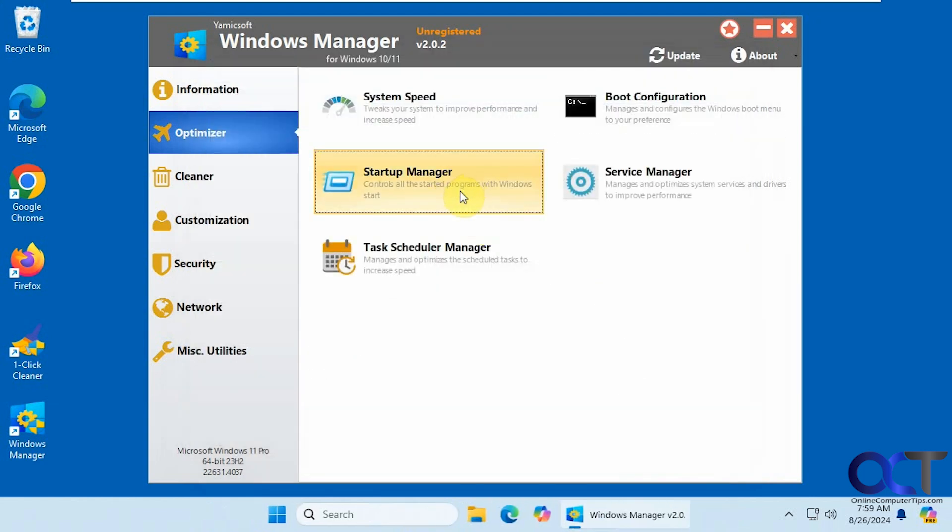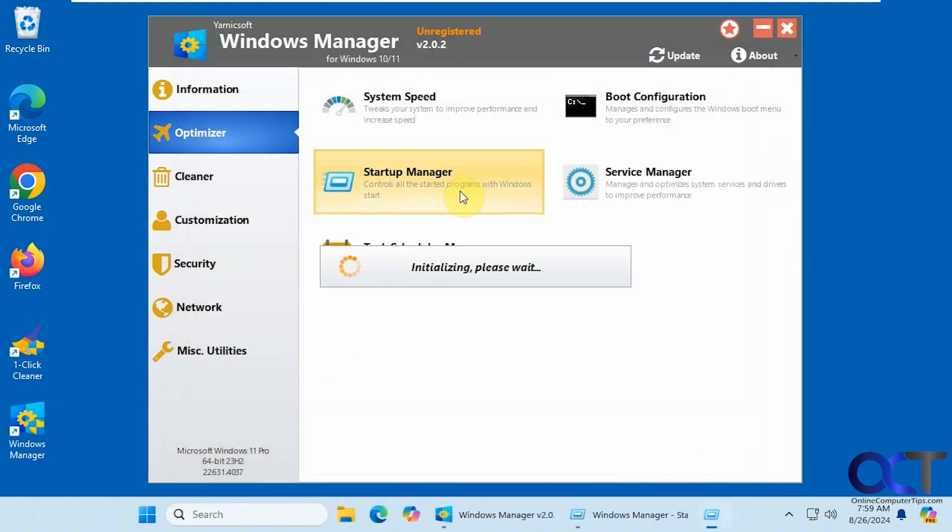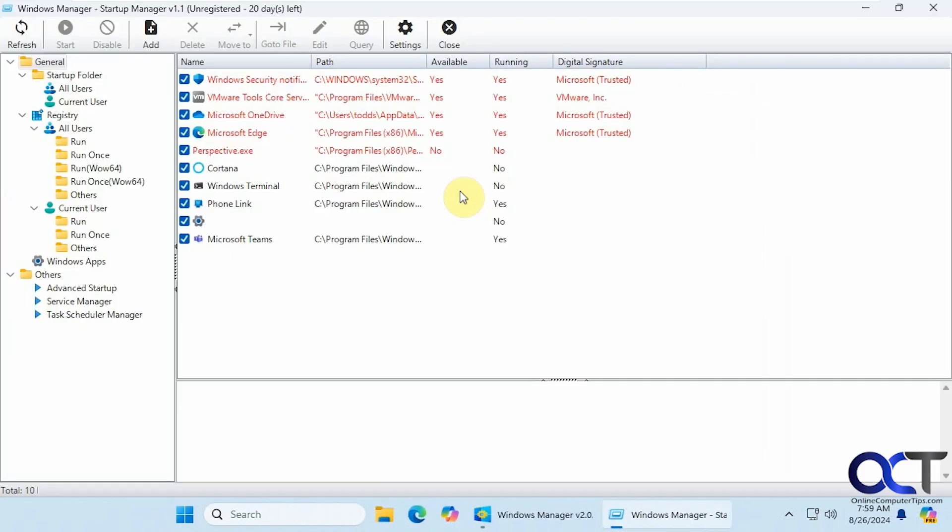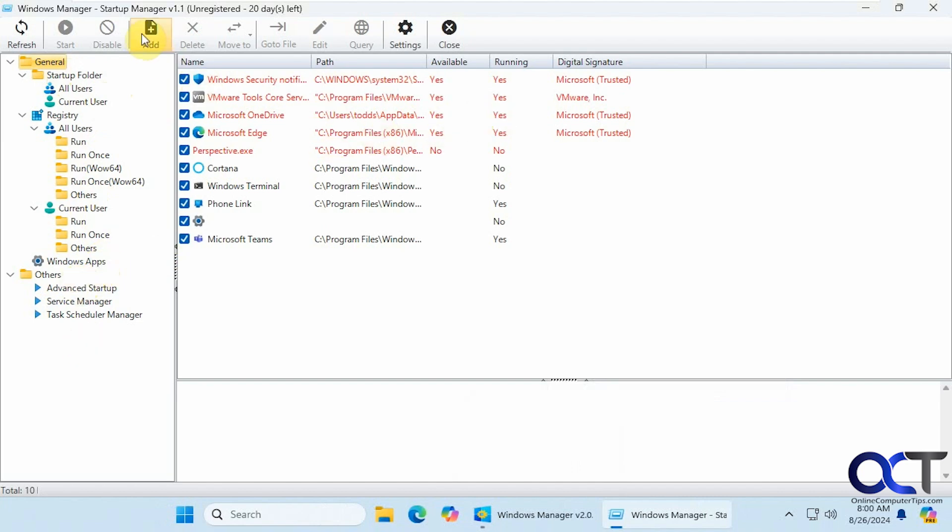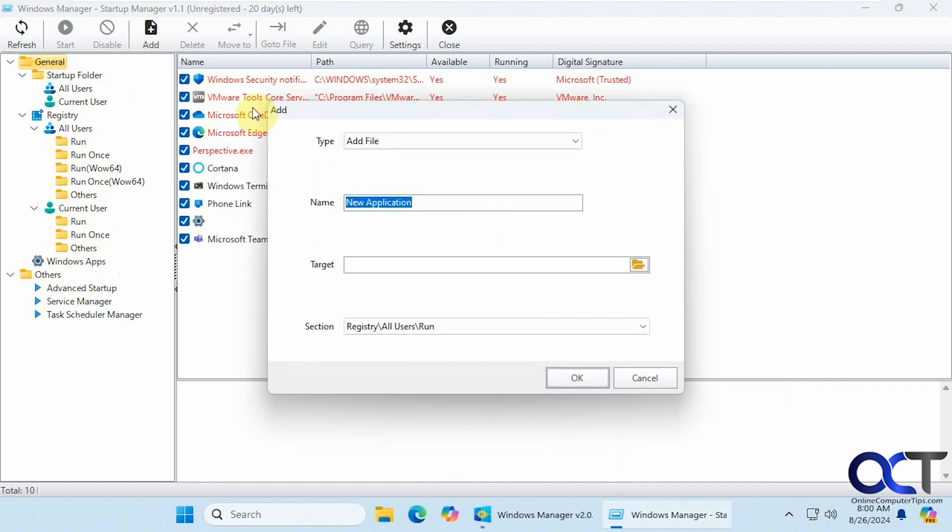Startup manager. This is a nice feature. It's a good way to manage your startup items just in case you have things starting that shouldn't be. So it's broken down the startup folder, your registry items, current user, Windows apps, and others. Then you could even add your own startup item if you want.